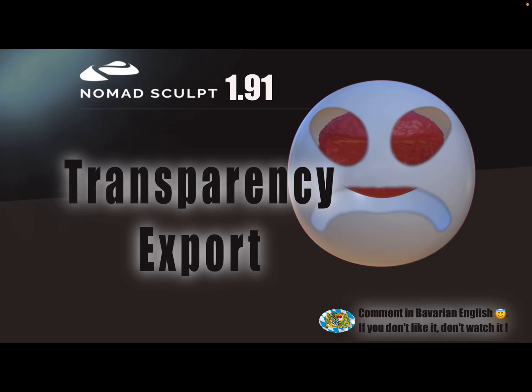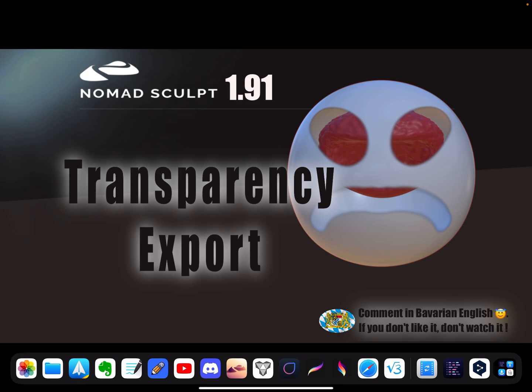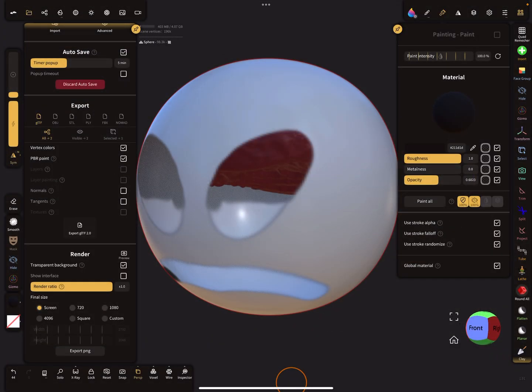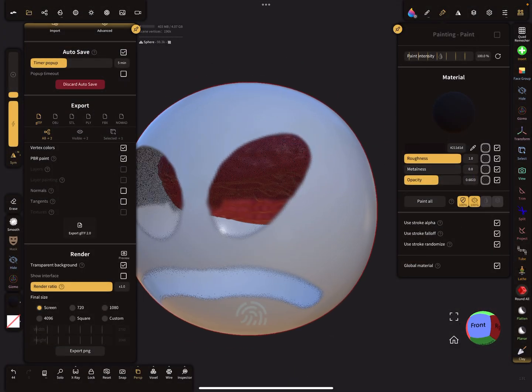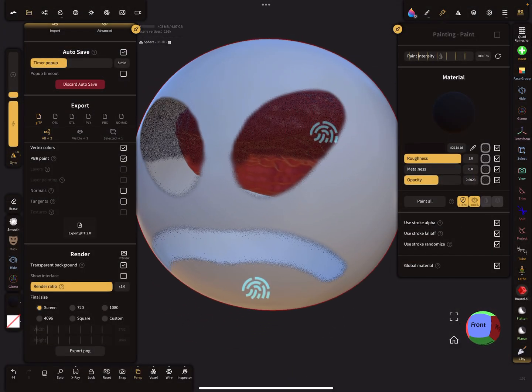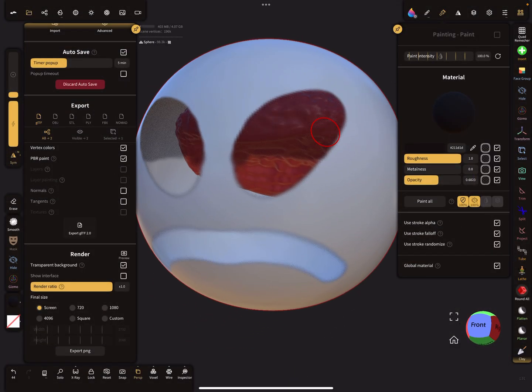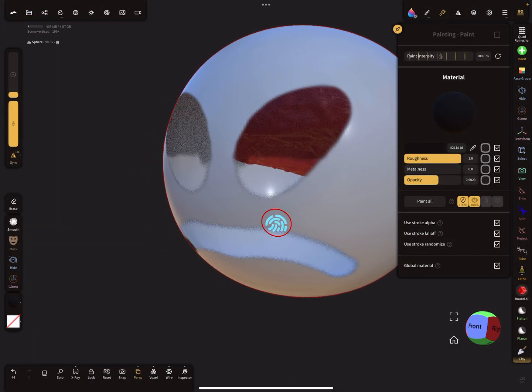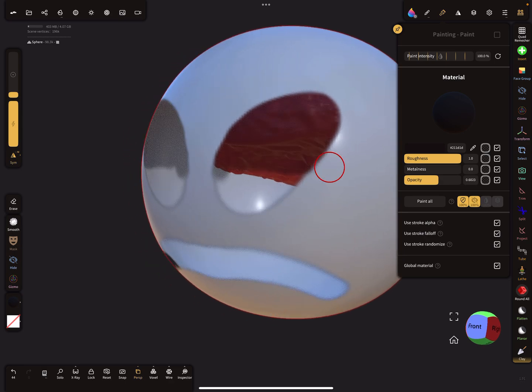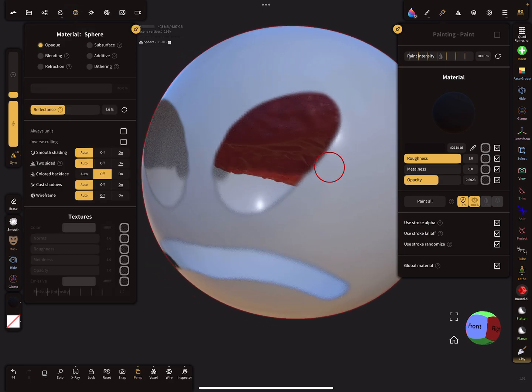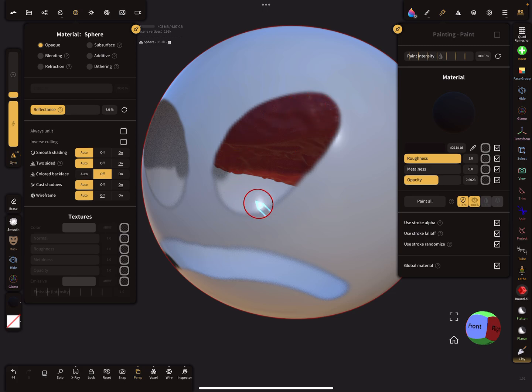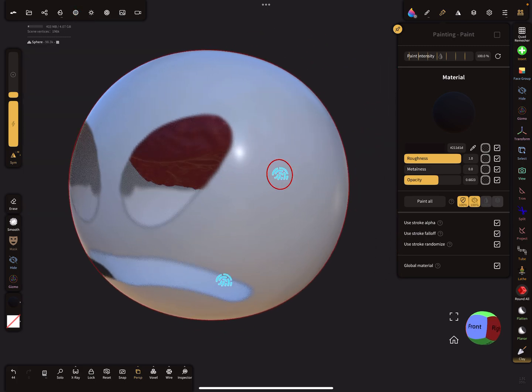Hello Nomad Sculpt, and this video is about export with transparency. So it's nice to know. Okay, so first we need an example. Here this sphere, there are no textures, it's only vertex paint.